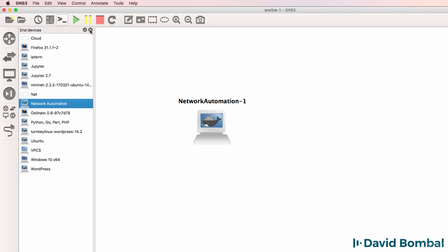If you don't have this network automation appliance available, have a look at the videos linked below, which show you how to download and integrate this network appliance with GNS3.